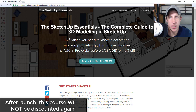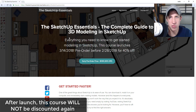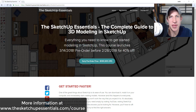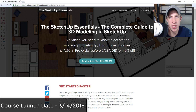So if you're interested in getting that discount, make sure you pre-order, because after the 14th I am not going to be discounting the course at all. It's just going to be a good resource for SketchUp, not something that goes on sale all the time. More information at sketchupessentials.com/course. The course launches on March 14th, 2018 — that's when all the content goes live.